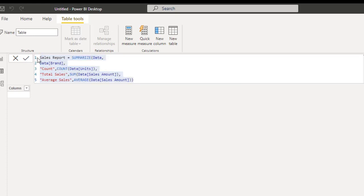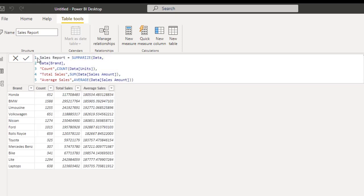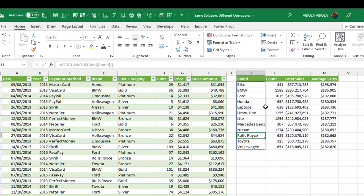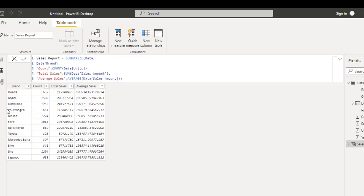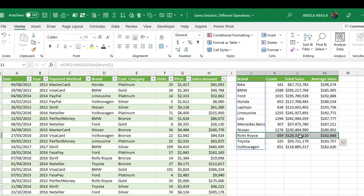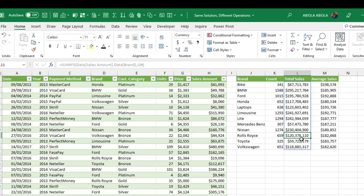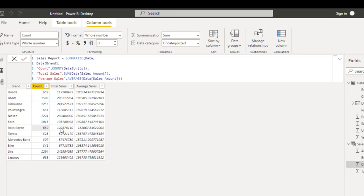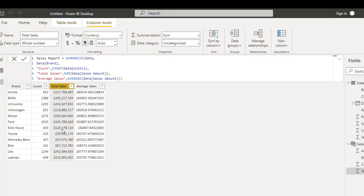Absolutely cool! We have the final result which is exactly what we achieved in Microsoft Excel. Let's quickly take Rolls-Royce as an example. You can see that the count — the total units for Rolls-Royce — is 659 units. Coming to Power BI, we check the Rolls-Royce and see 659 units. Let's also check the total sales: 120,378,110. Coming to Power BI, we discover we have the same thing. Let's apply currency formatting so it's more readable — and you can see 120,378,110, which is exactly what we achieved in Microsoft Excel.